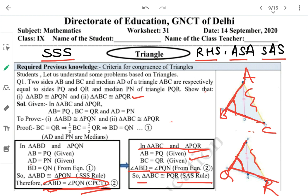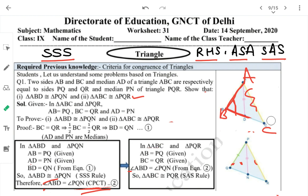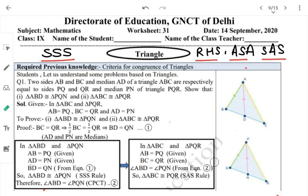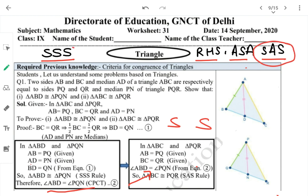So we have side, angle, side — SAS. Therefore triangle ABC is congruent to triangle PQR. Notice how the conclusion from the first triangle's congruency proof was used as a condition to prove the second triangle's congruency.